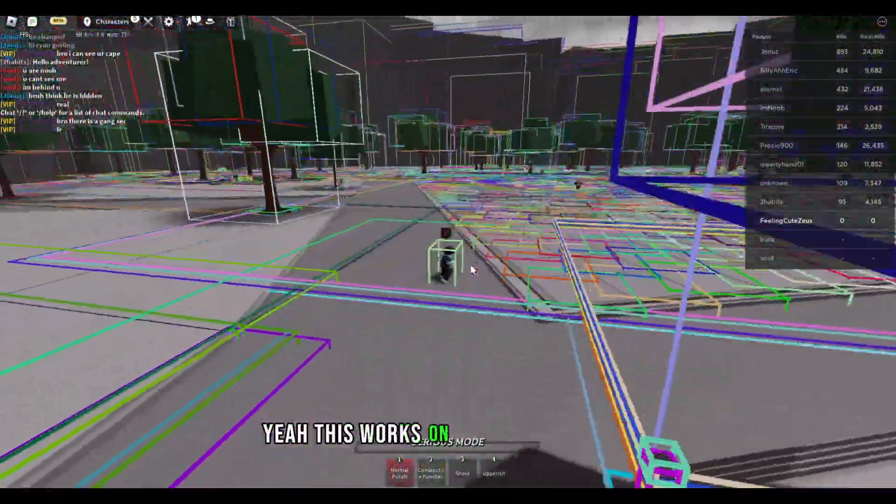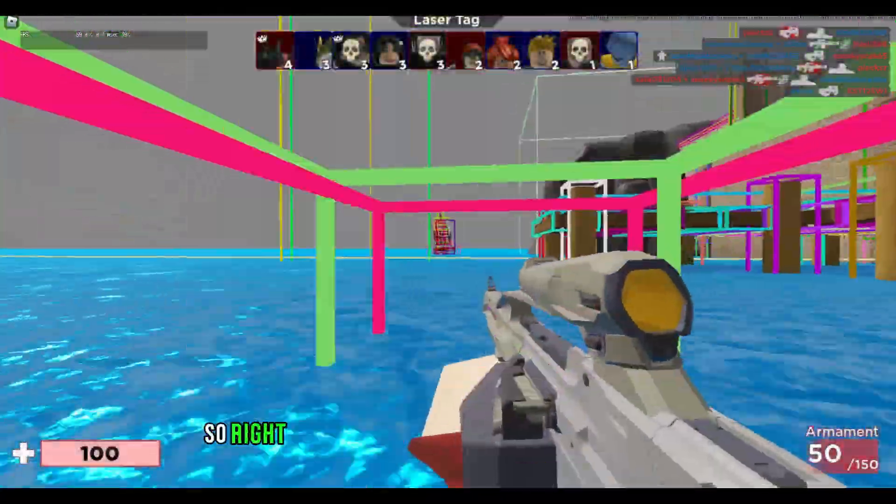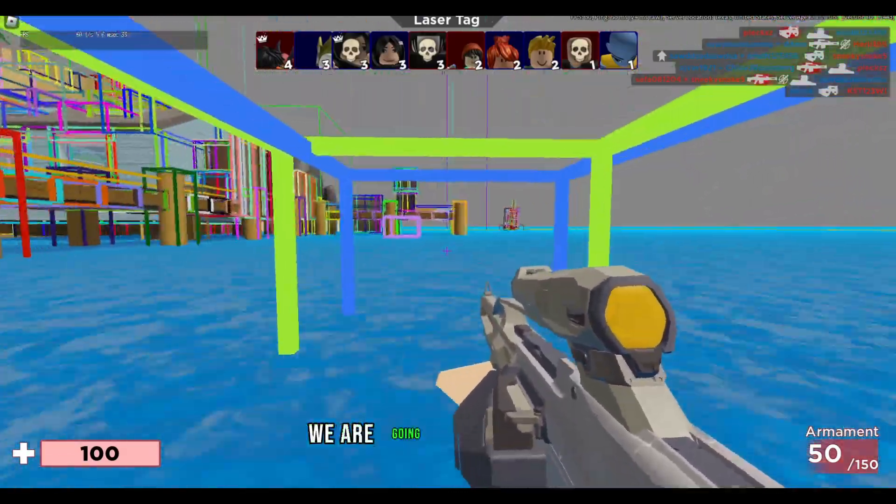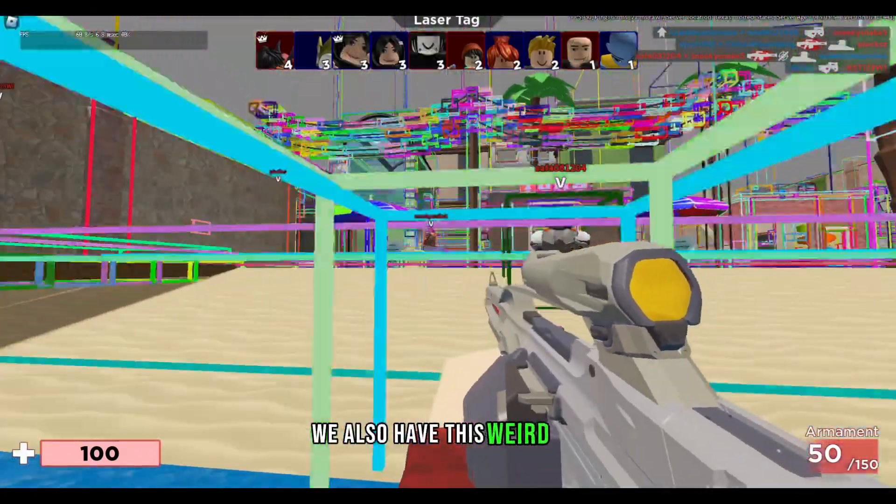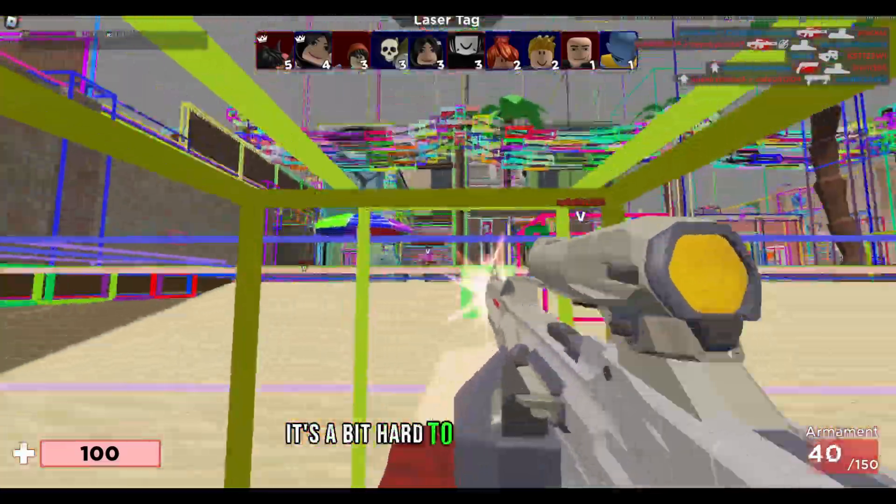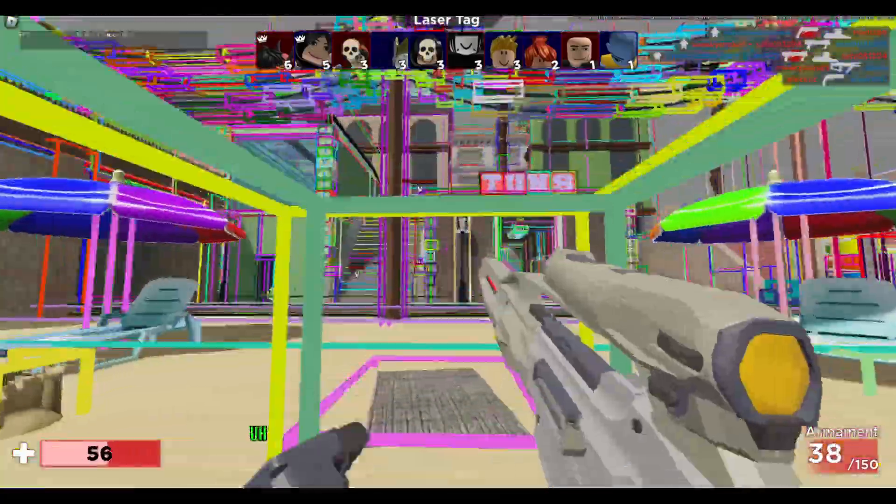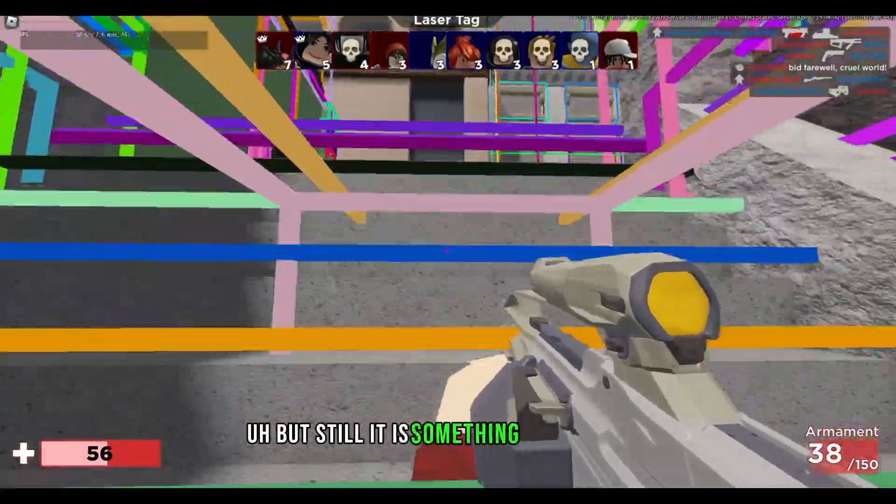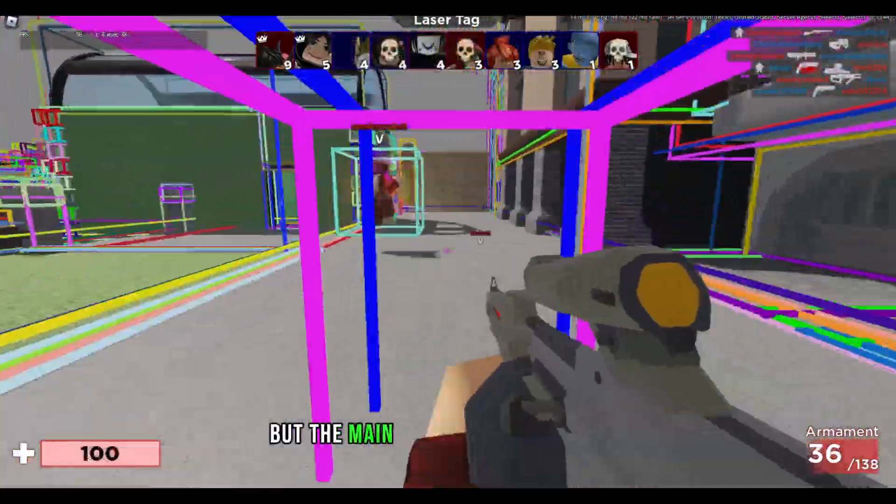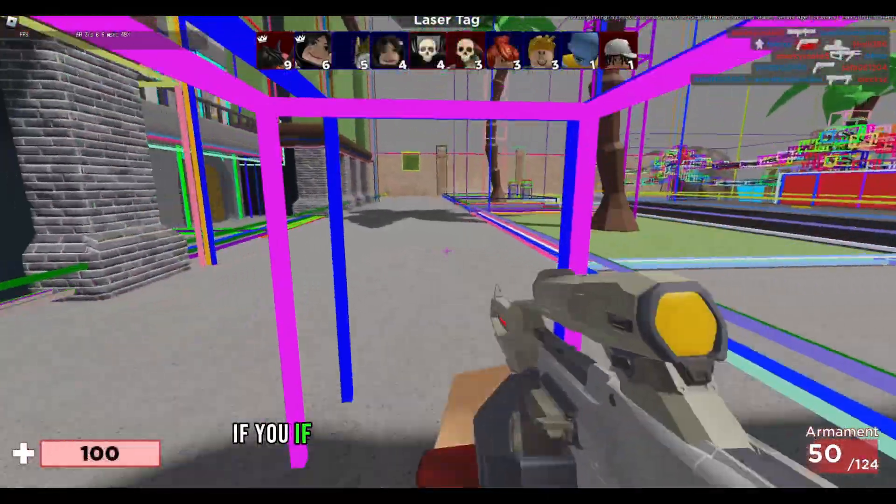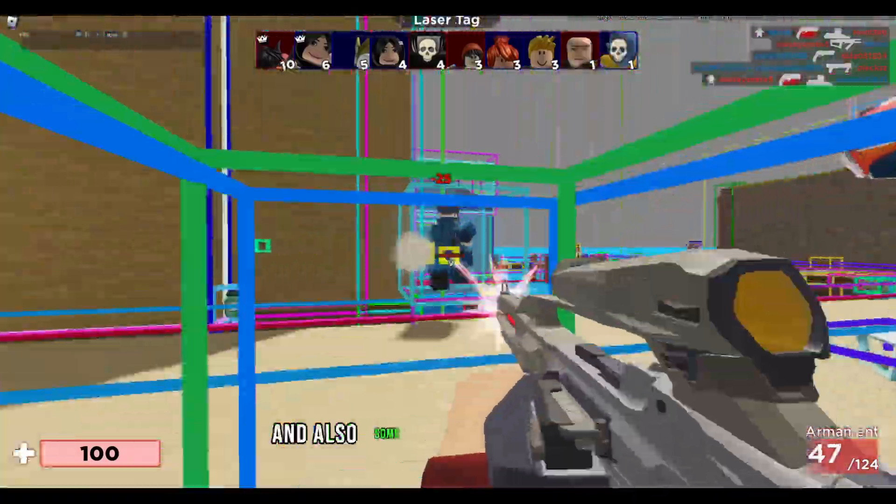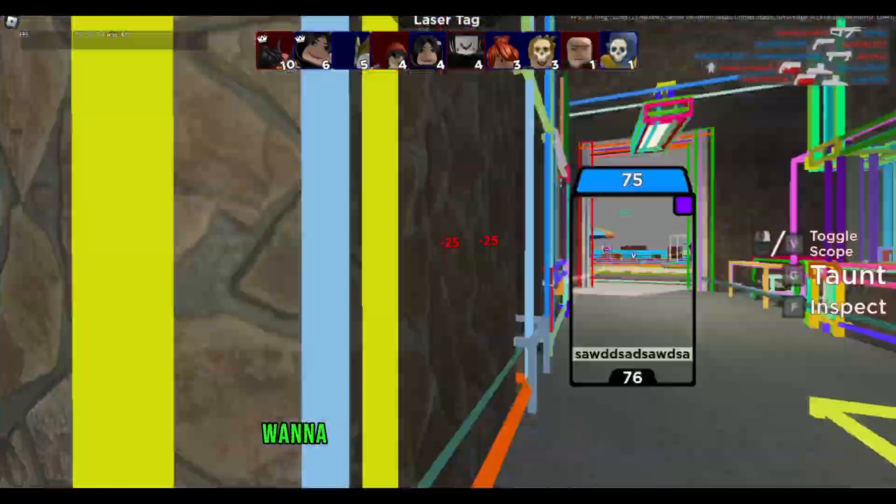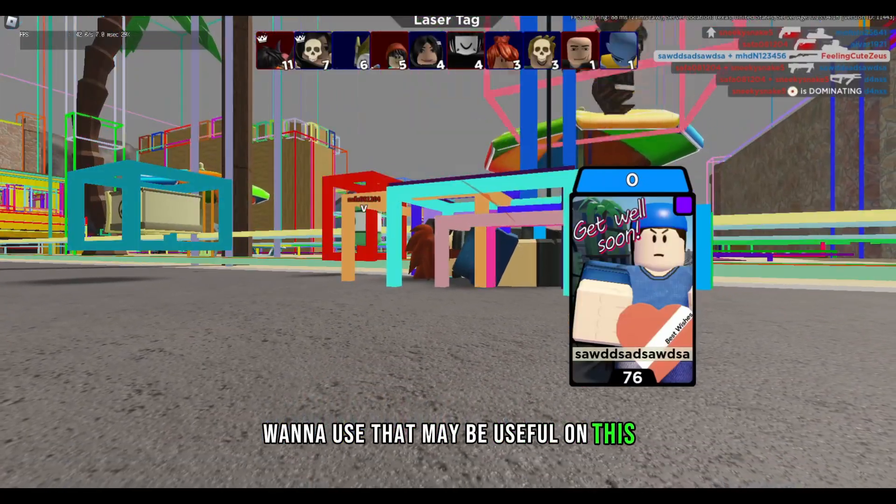Yeah this works on every single game. So right now we are in Arsenal and if you can see we are going like super fast. We also have this weird ESP. It's a bit hard to see the enemies but still it is something that we have. But the main thing is the speed hack. If you can see you go like really fast and also some other flags that you want to use that may be useful on this.